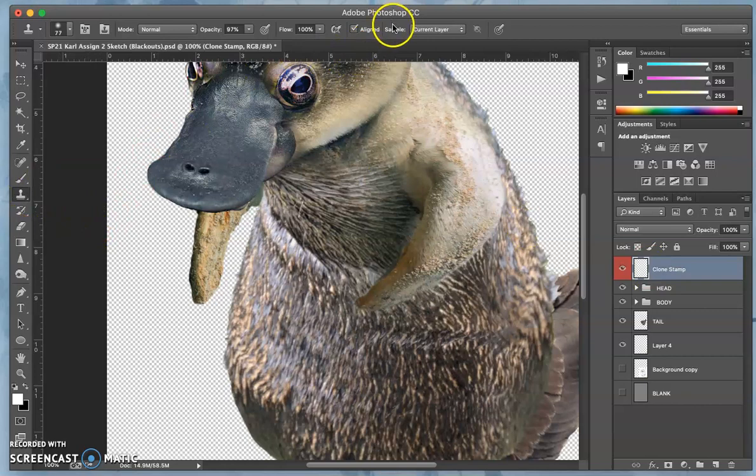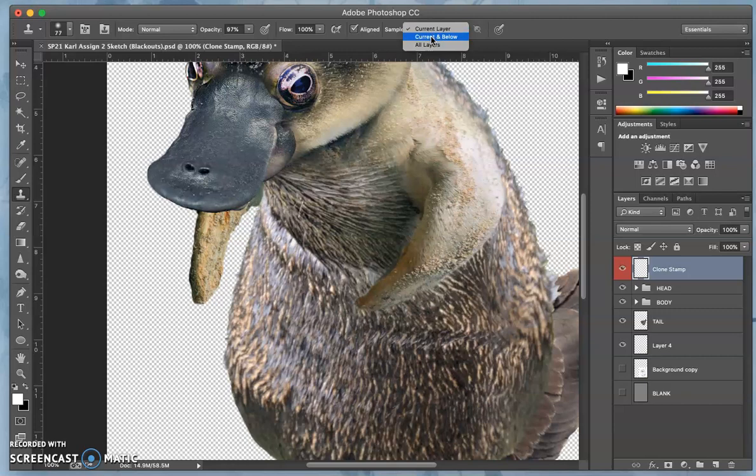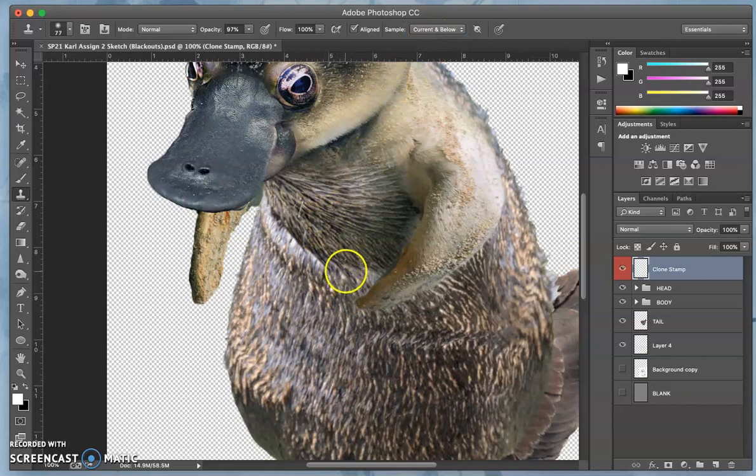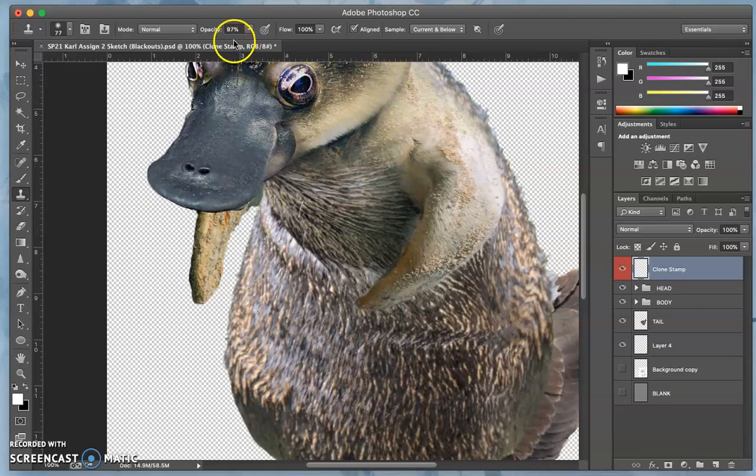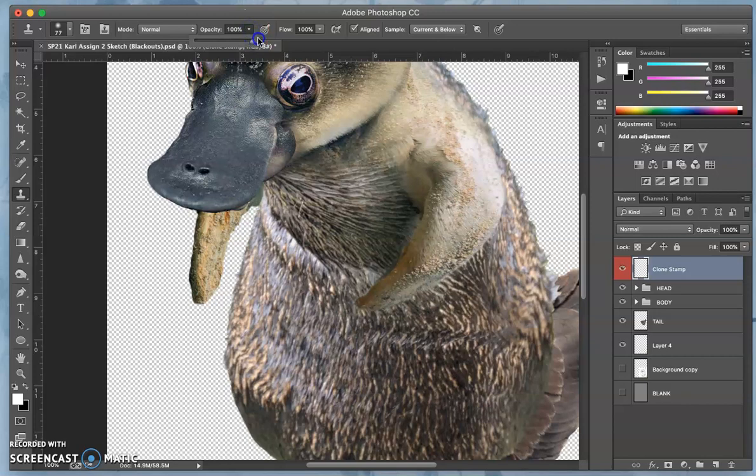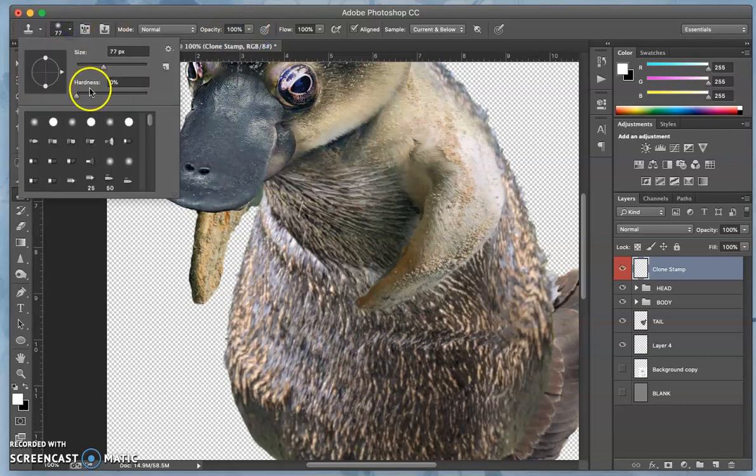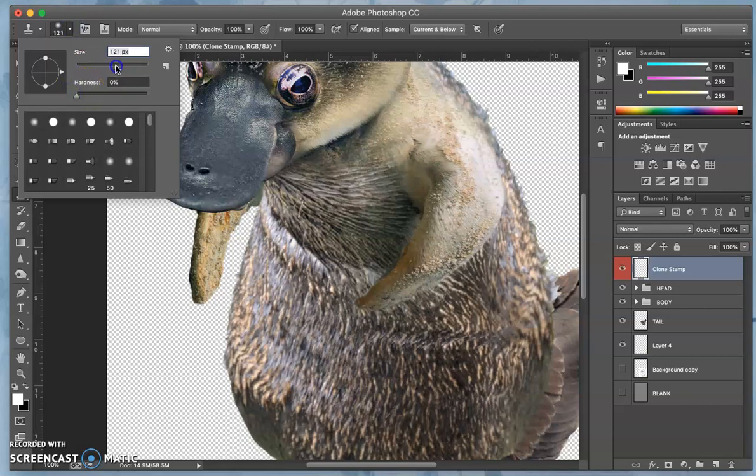Now on that layer, I'm going to use the tool and set the settings to be the current layer and below. So it's going to take from all the layers below and put them on the current layer. Then I want the opacity to be pretty strong, just so you can see how it works. I'm going to set it at 100, and I want it to be a soft brush at a pretty large size, so at least 100 pixels.